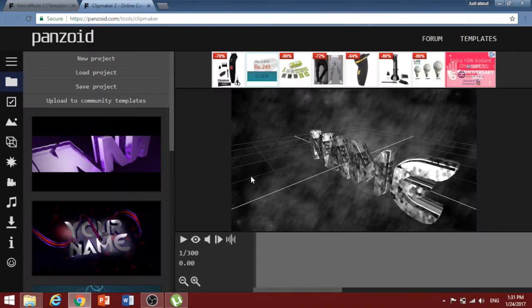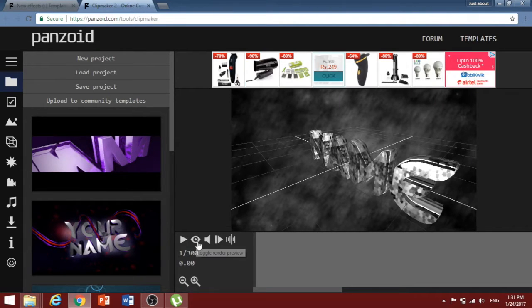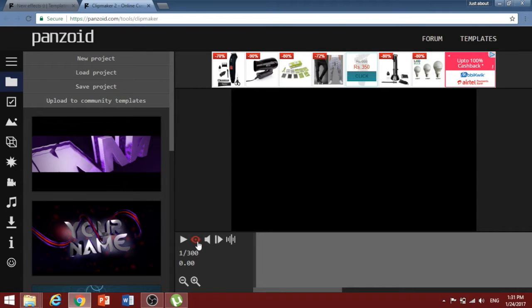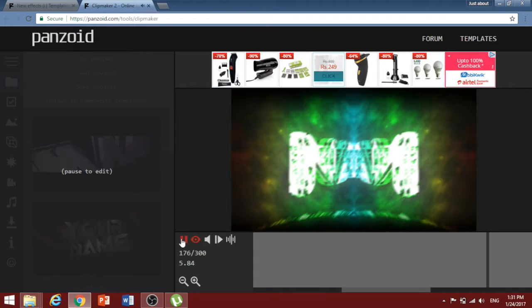Now, once it has opened up the Clipmaker page, click on the eye symbol to align your video and click on play to preview the template. Let the template play.